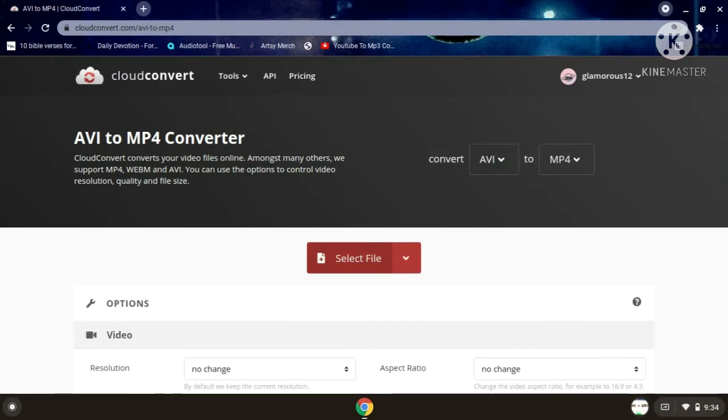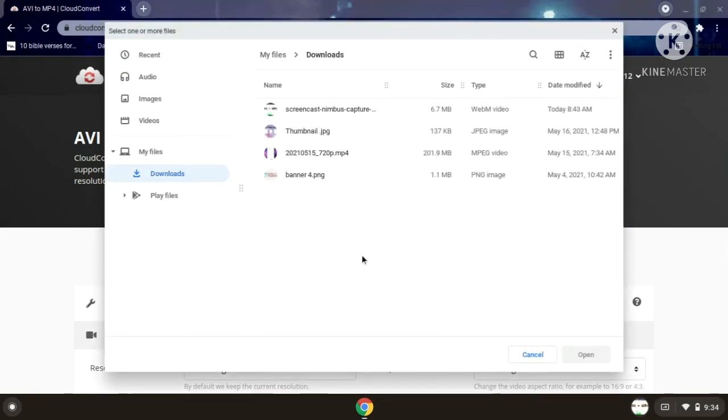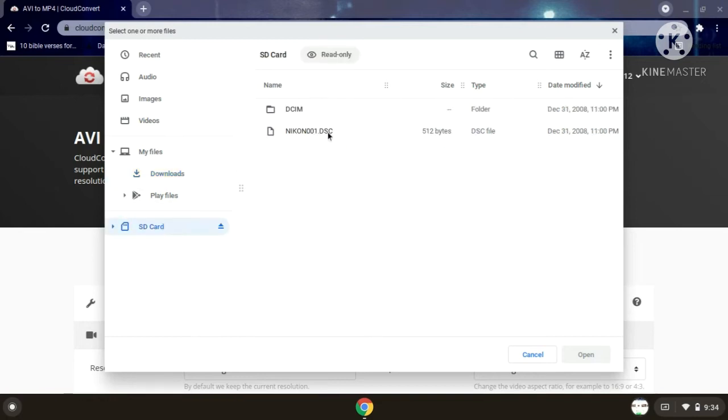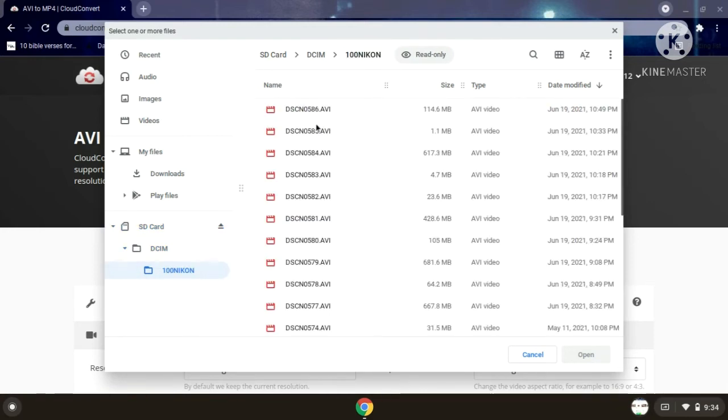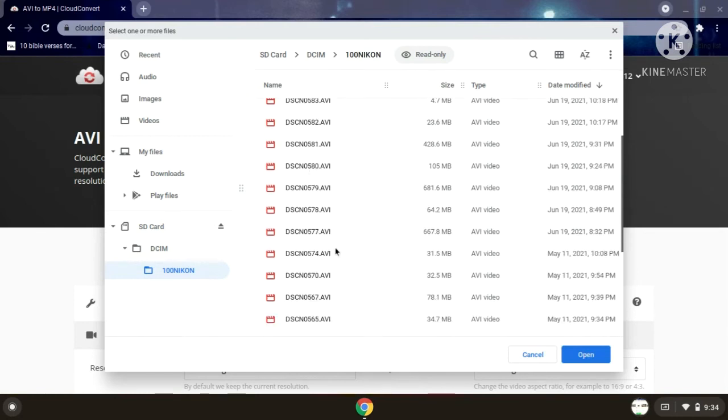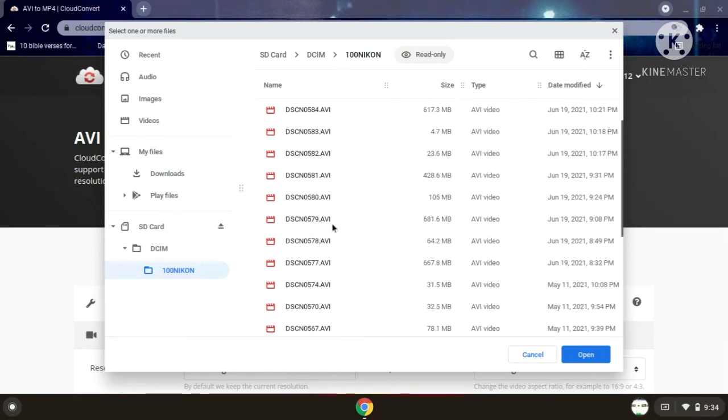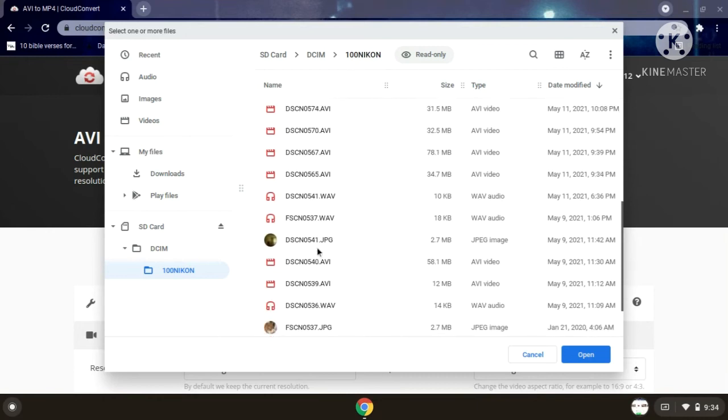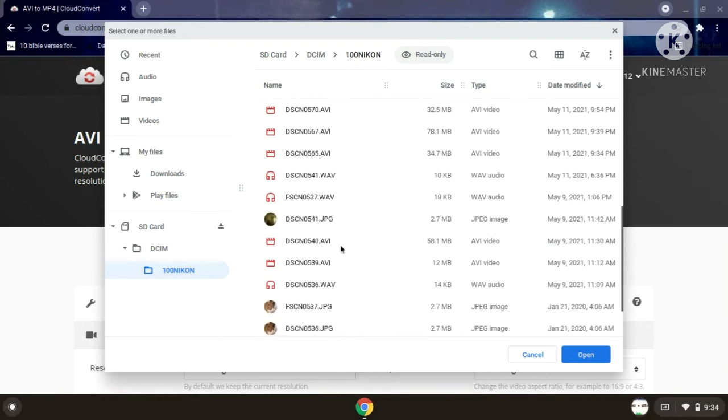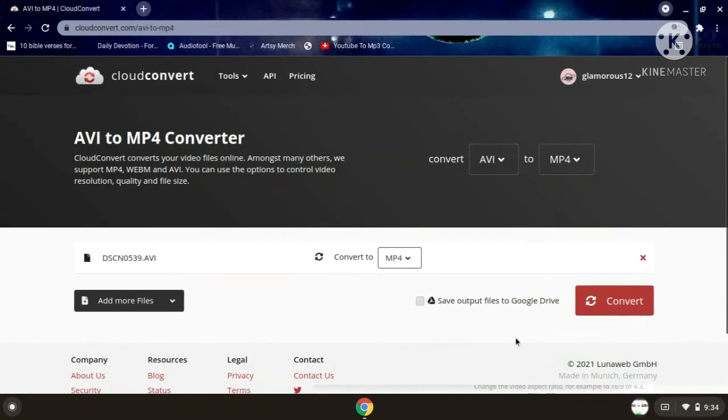I'll convert the file and save it to Google Drive.